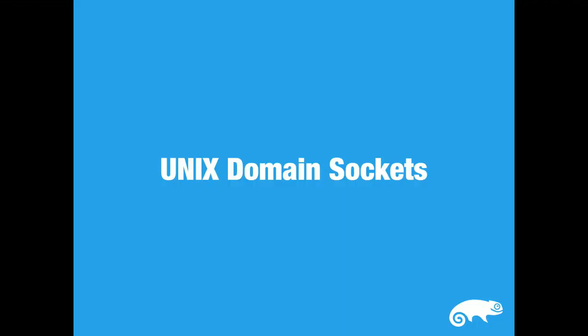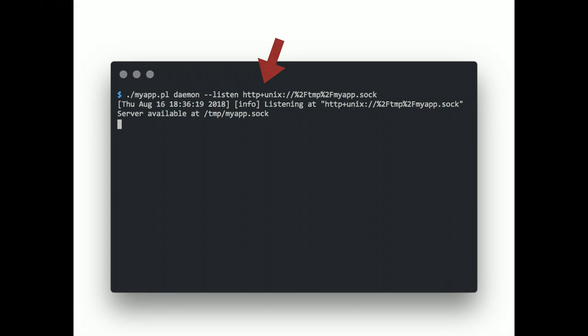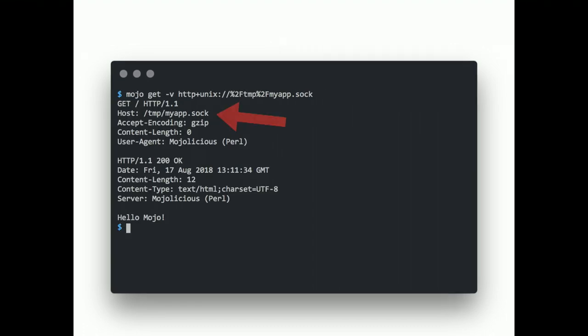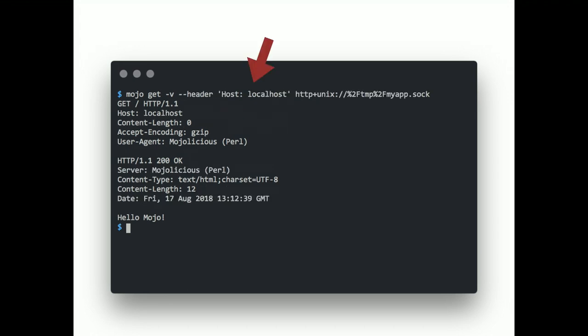Unix domain sockets. This one can be very useful for connecting to reverse proxies. It's a little bit faster than plain TCP sockets. Just use the new HTTP+Unix scheme when declaring your listen location. And be aware that every slash in the path needs to be escaped with the percent two F. And yes, it also works with the user agent, but the default host header will look a little bit strange. So, just set a better one manually.